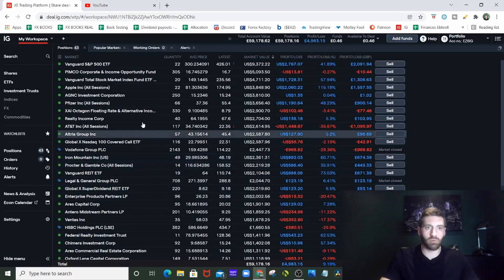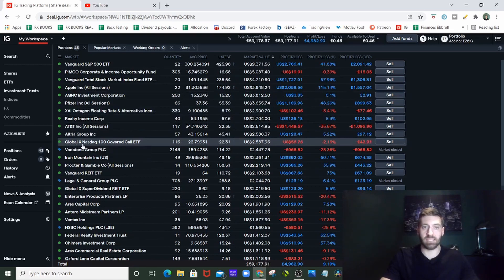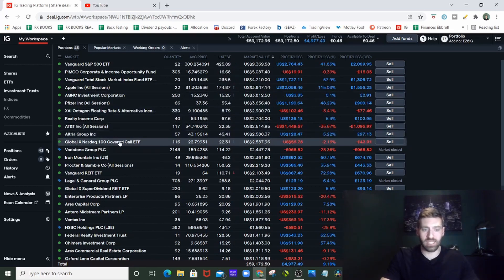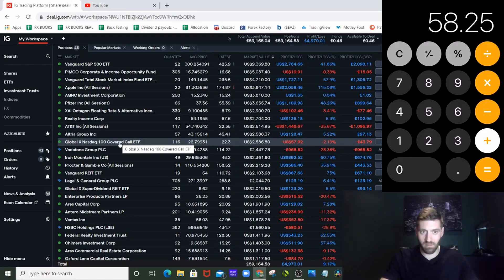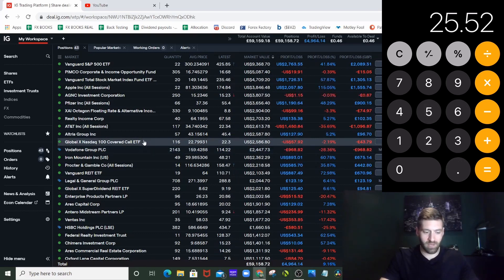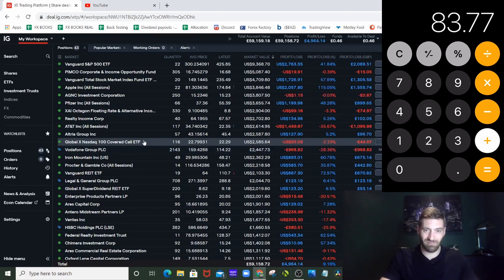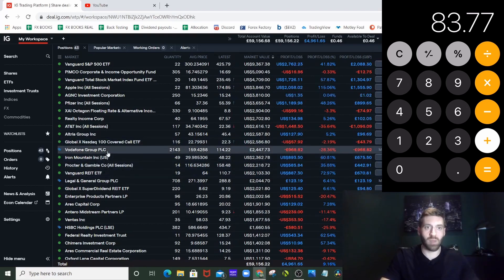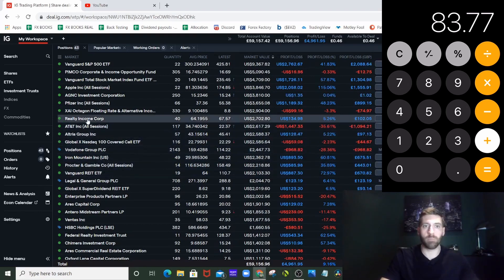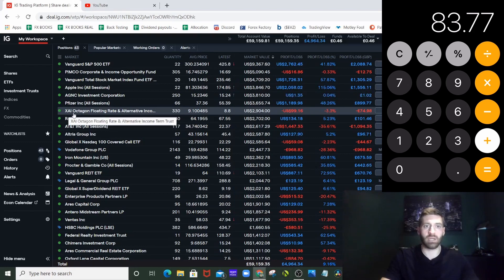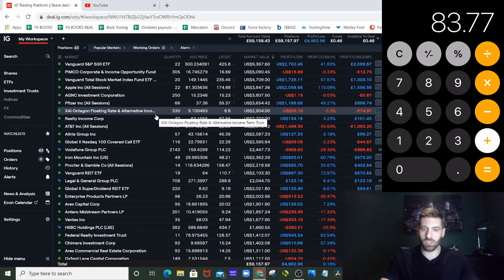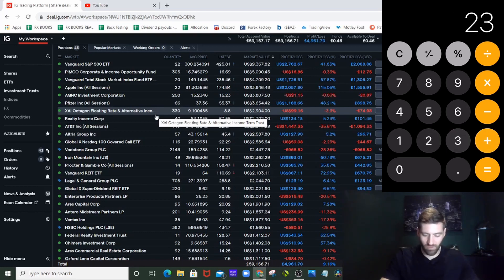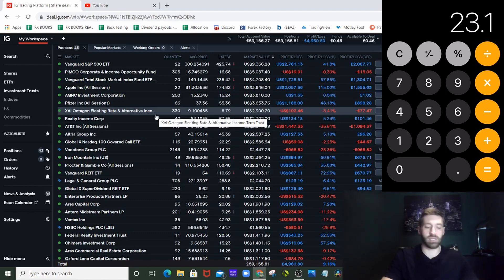Back to the portfolio quickly because there were two more to show you. I've got two more in the portfolio - one is another Global X ETF, the Nasdaq 100 Covered Calls ETF. I've looked into this and they are going to be paying me next month £25.52, which is a decent amount of money. So we're at £83.77. The next one on the list that hasn't paid me yet but will be in either this month or next is XFLT, Octagon Floating Rate and Alternative Income Term Trust - £23.10 coming from those guys this month or next.